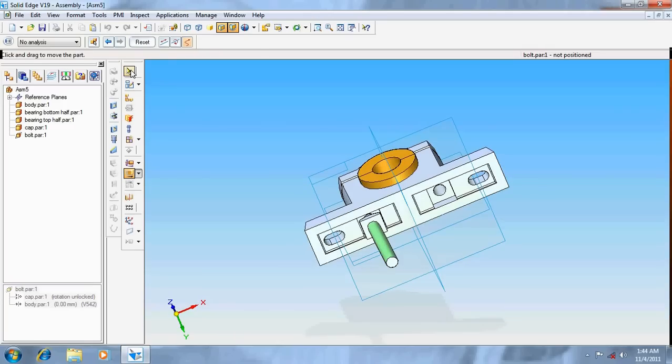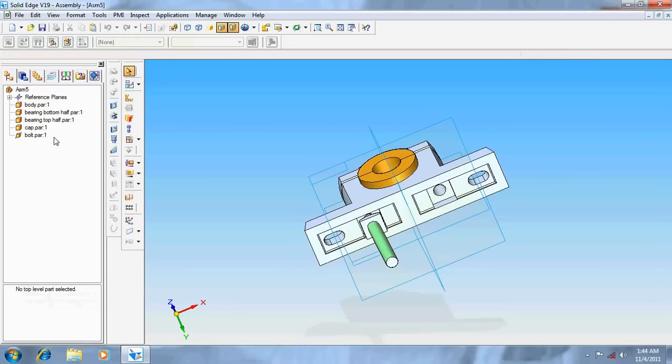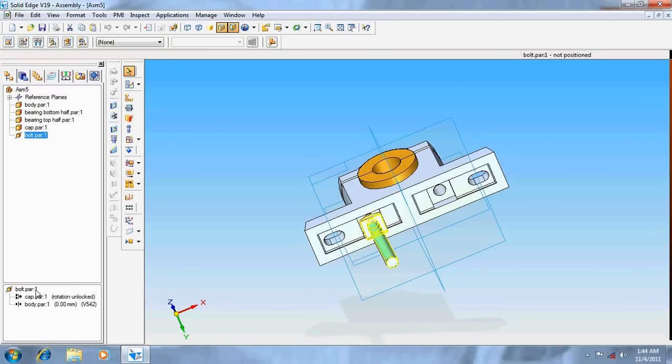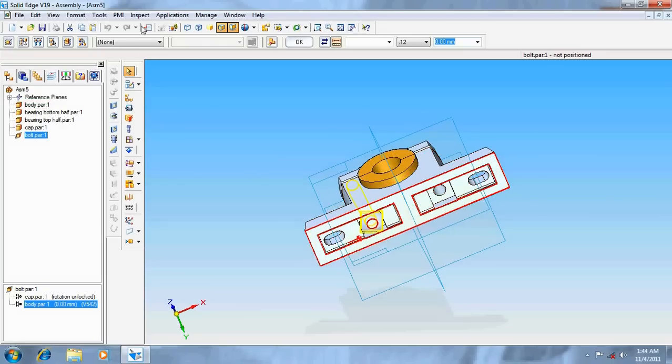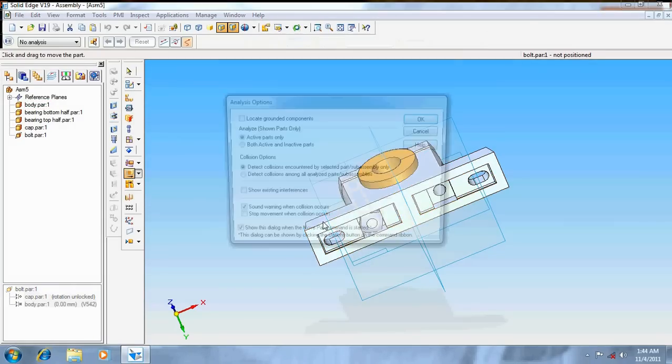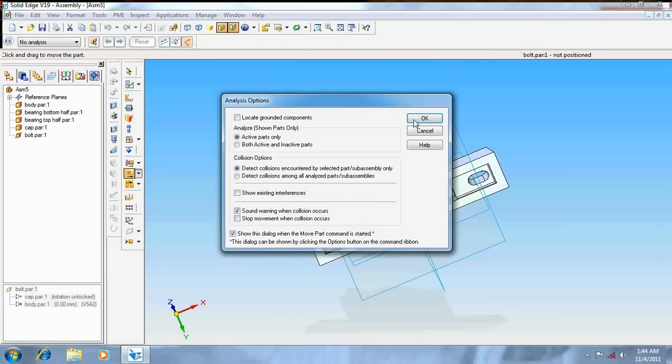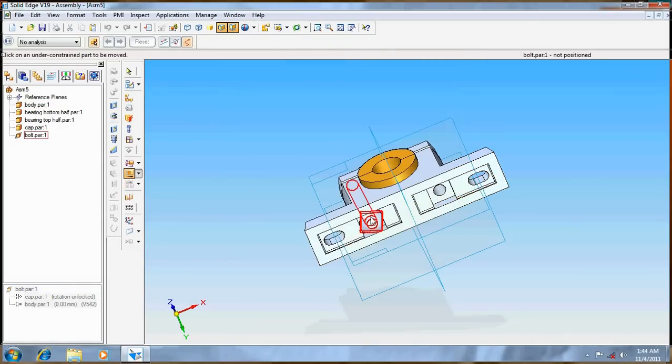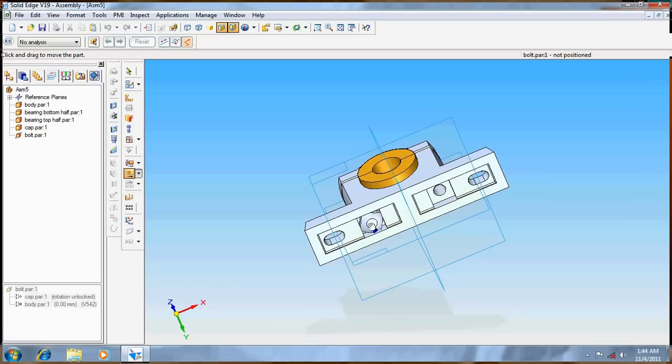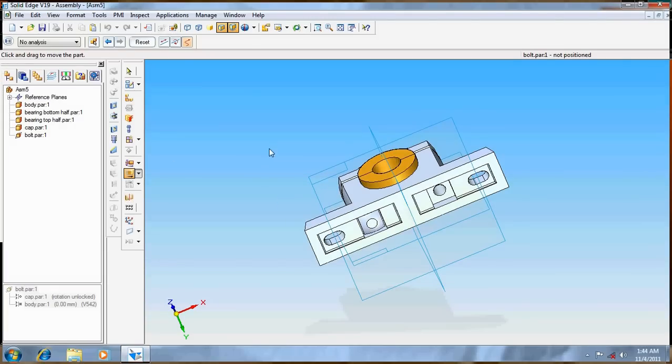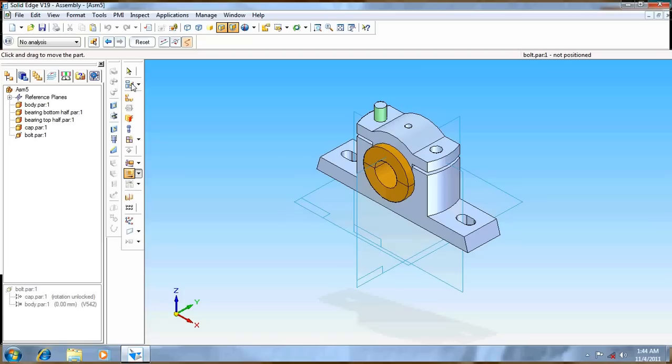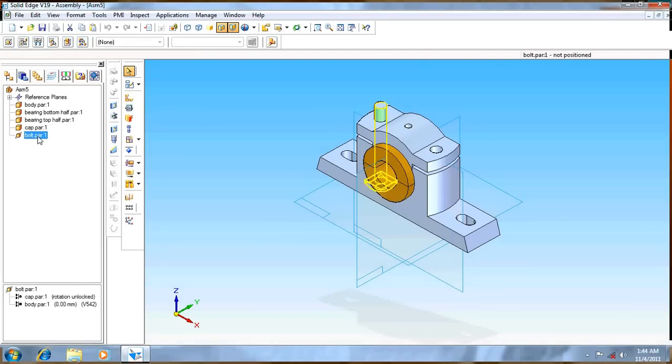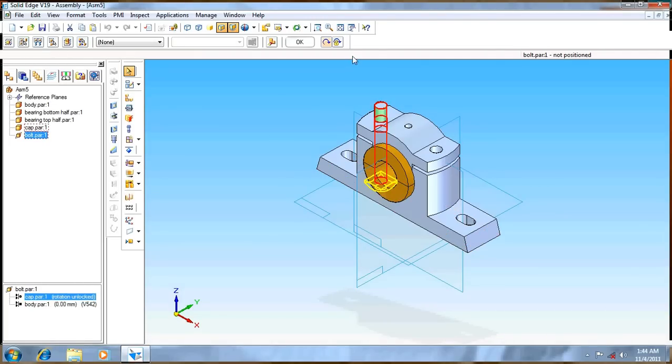Again go to the bolt part, give it flip option. Even though it's not, move, go for move. Then move a little bit. Now it's done. Lock its movement.